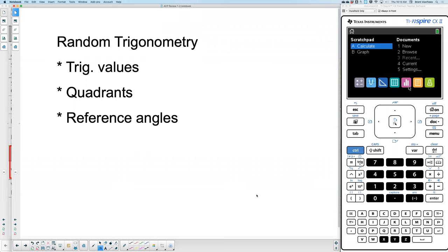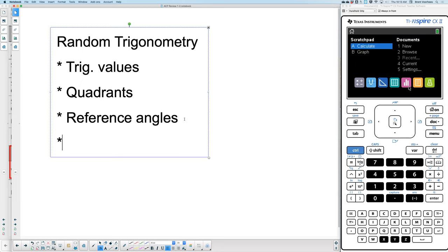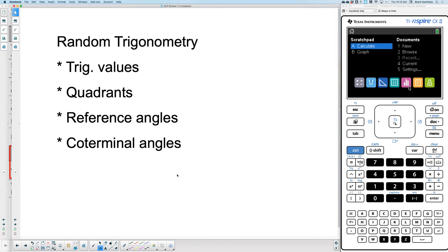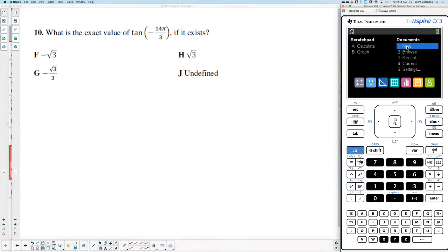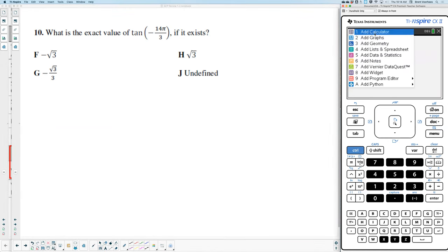Now we're going to put projectile motion and parametrics to rest and go over some random trigonometry — the easiest questions. If you have a good game plan, they are super easy all the way through. It talks about trig values, quadrants, reference angles, and I'll also talk about coterminal. To make sure your calculator is in the right mode: if you see a pi, it has to be in radian mode.